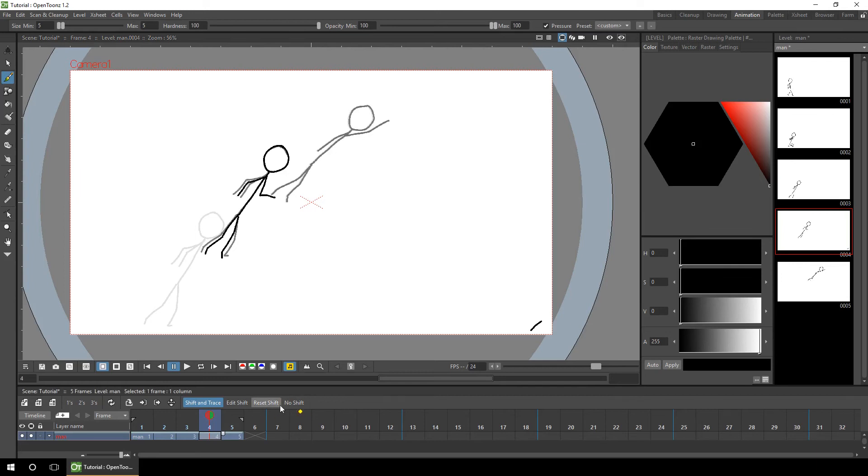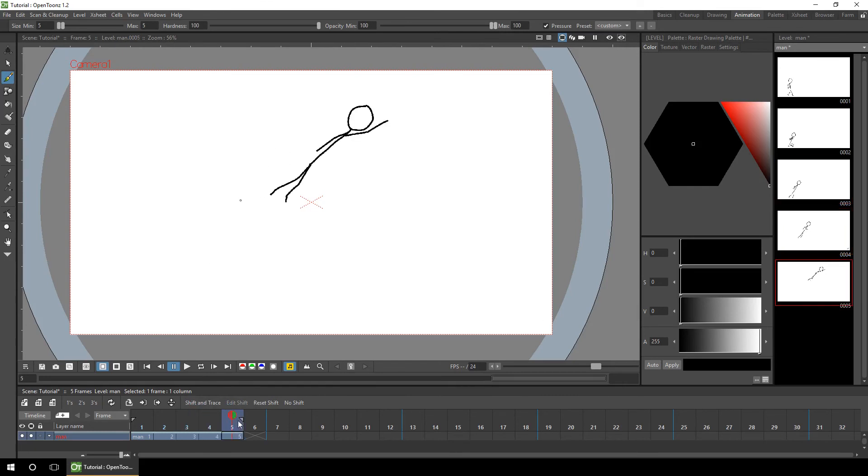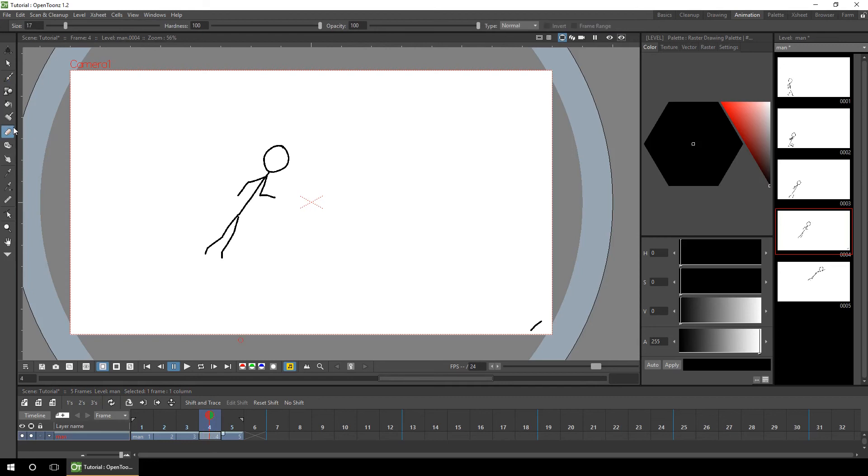And this is going on drawing number four. Okay, there we go. So we'll reset that and then turn off shift and trace. So there's drawing three, four and five. And I'll just get rid of this line here.